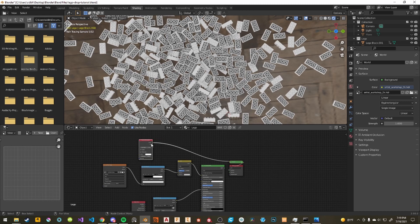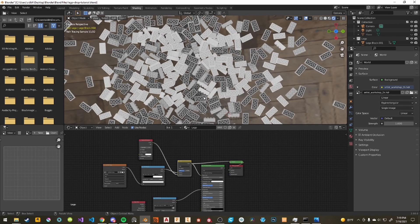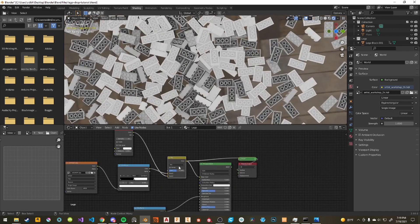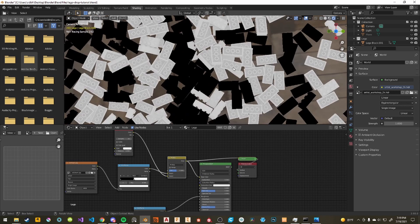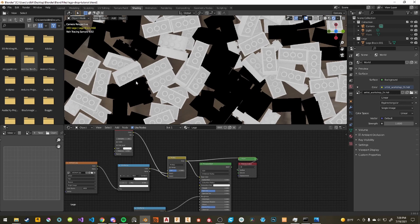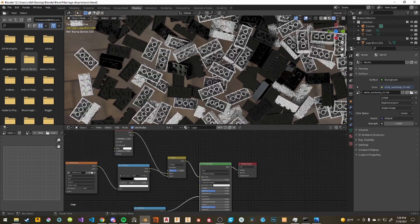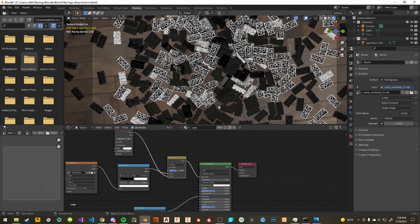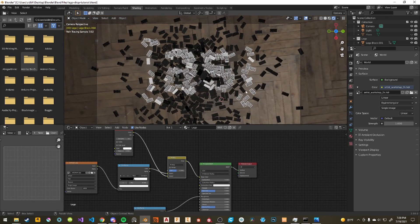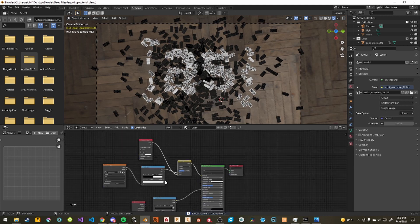Add a Mix RGB node, plug the base color into Color 1 and the AO output into Color 2, set the blend mode to Multiply. Using Ctrl+Shift+Click to visualize: the black areas don't get multiplied further which is fine, but the white areas now have ambient occlusion baked into them. Checking with and without — maybe that's a little too much. You can adjust the Factor: 1 multiplies fully, 0 removes it. I'll set it to 0.5, which I'm quite happy with.